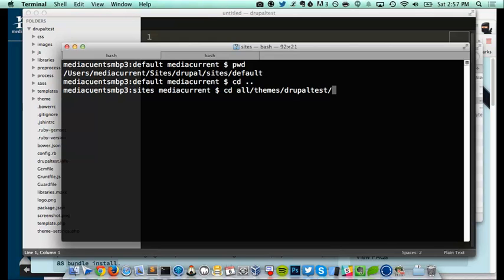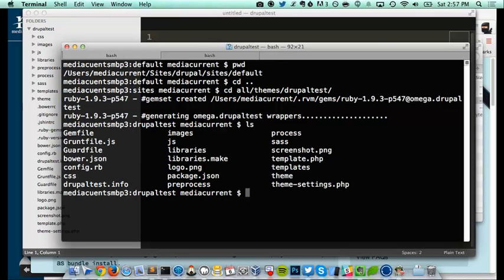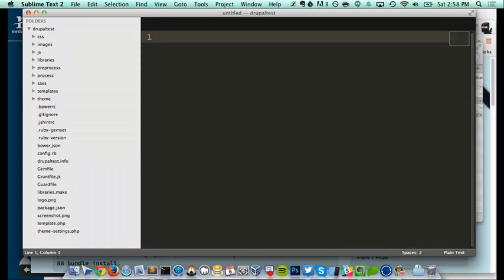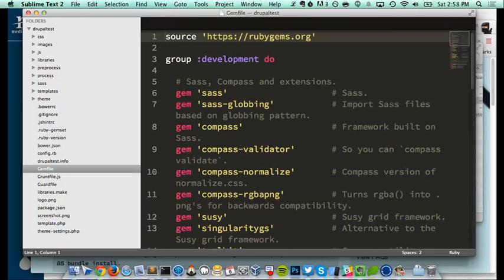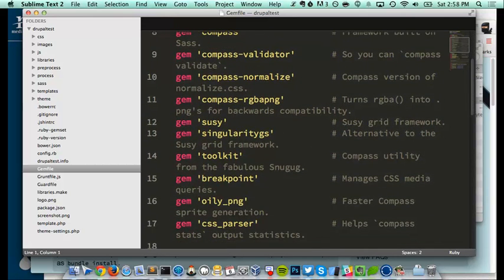I'm going into my new sub-theme directory. If I do a directory listing you see this Gemfile here. This Gemfile has all the requirements for our sub-theme. We need to install those gems — they are Ruby gems we need before we can use our sub-theme. Without those Ruby gems we won't be able to compile our Sass because it will complain that we don't have the necessary Ruby files installed.